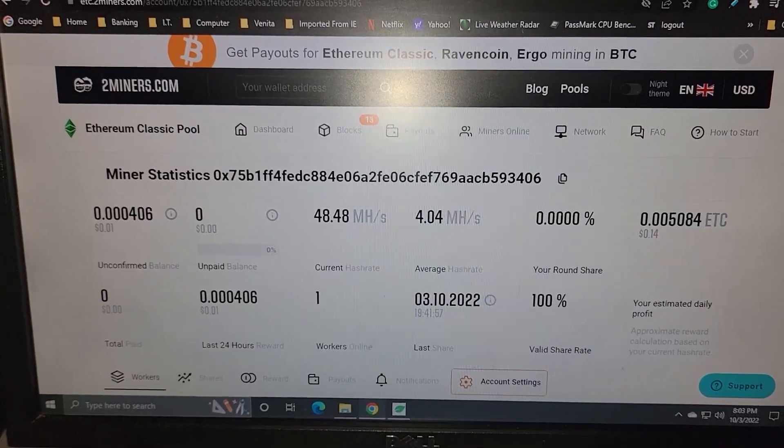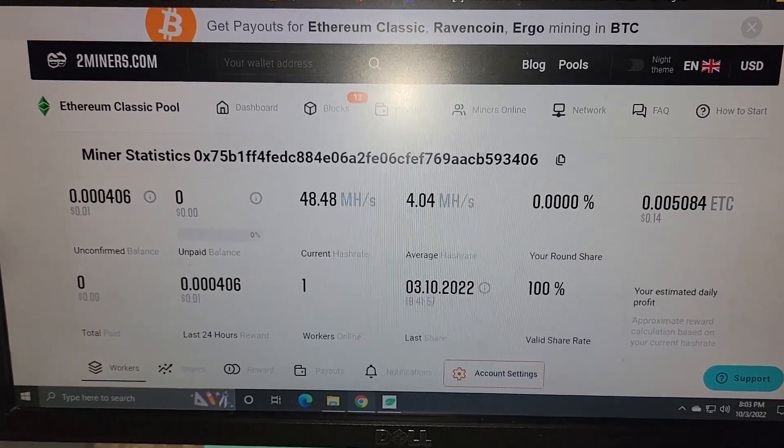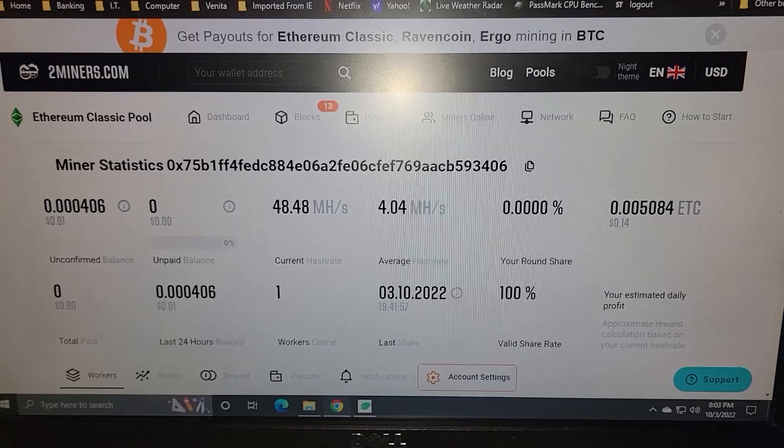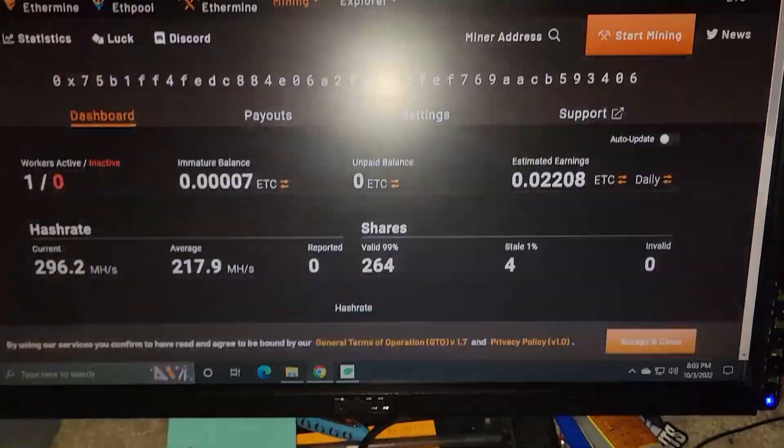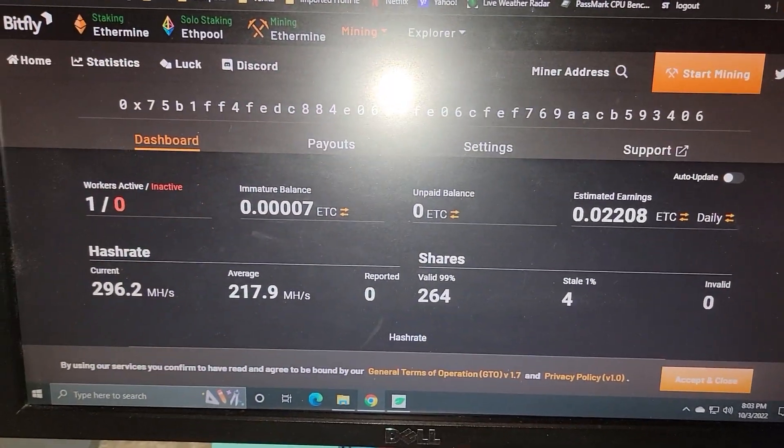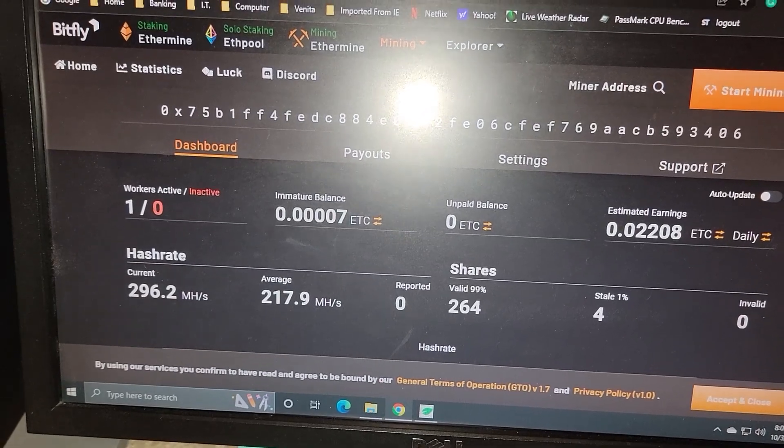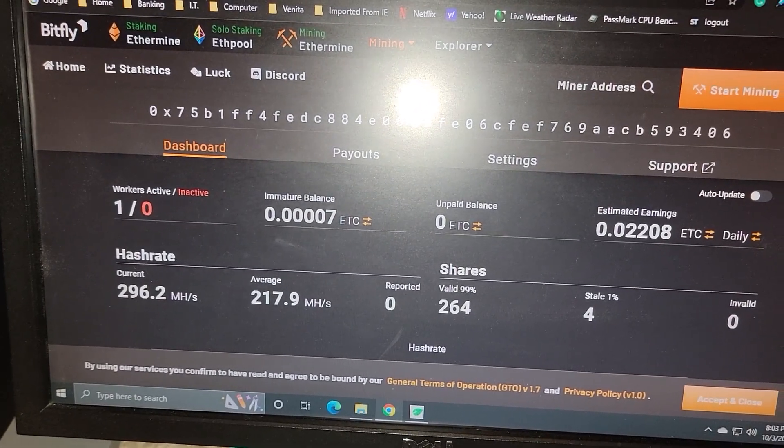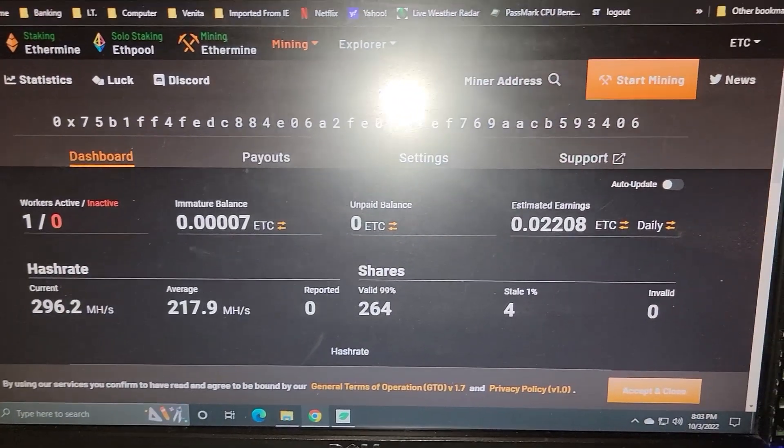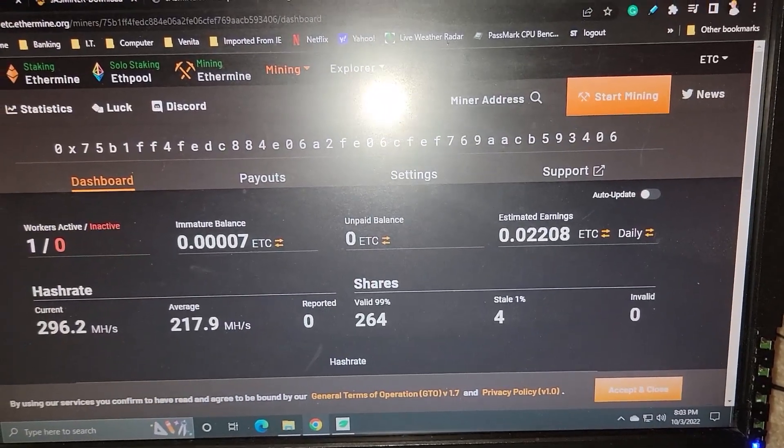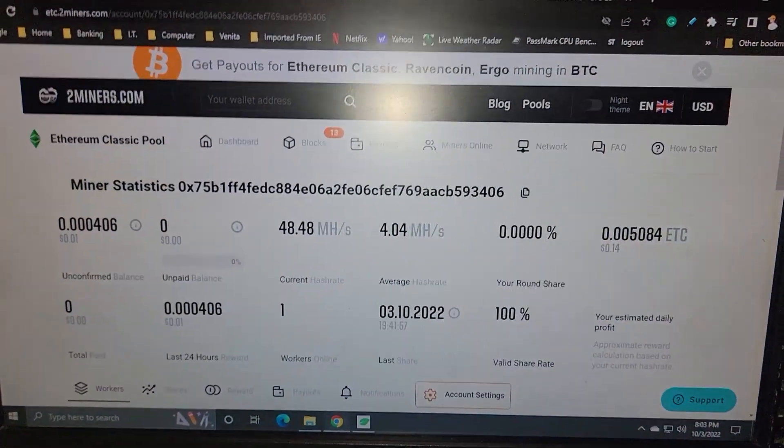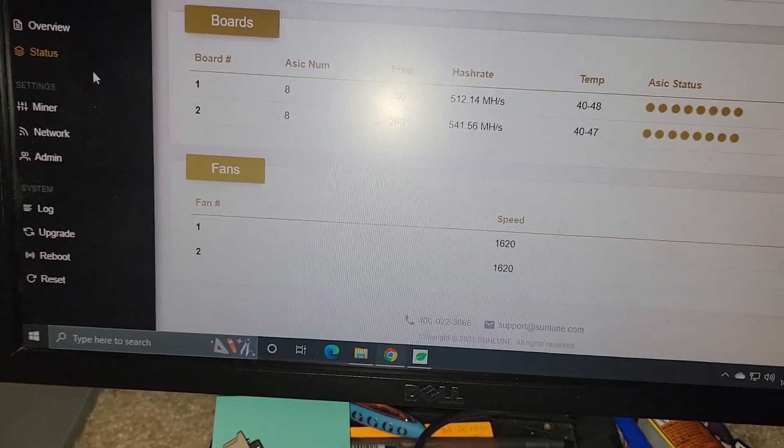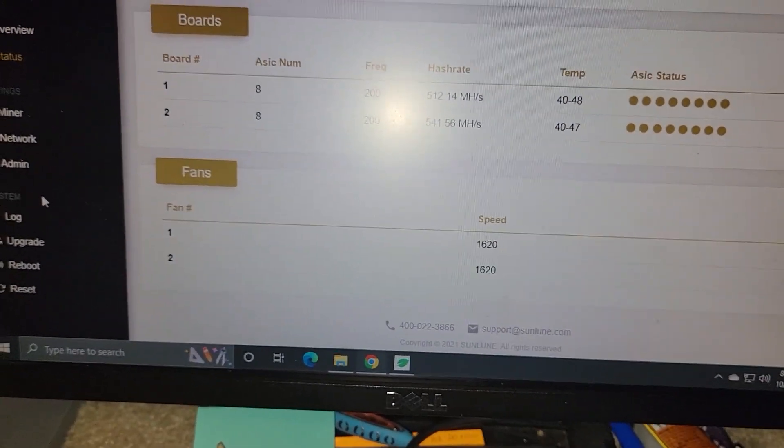And just to show you, when I was on 2miners, we were submitting shares. The hash rate was climbing just like it is climbing right now on Ethermine. Obviously, it's going to take a minute for it to show the 1000 megahash or one gigahash. But we are successfully connected to both of the pools. It's just NiceHash won't work.